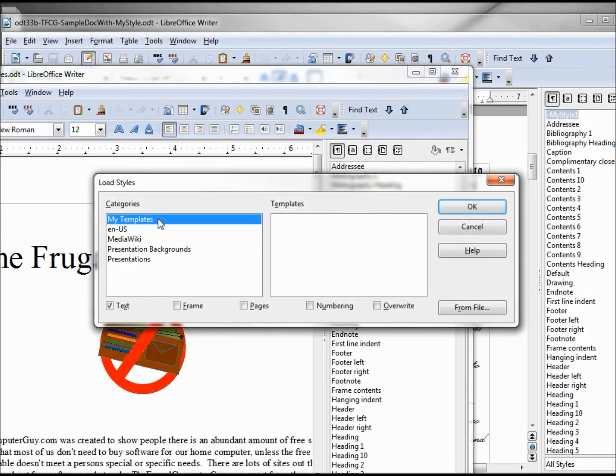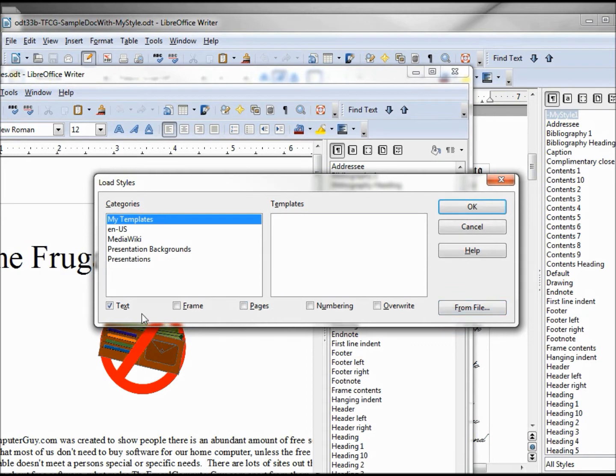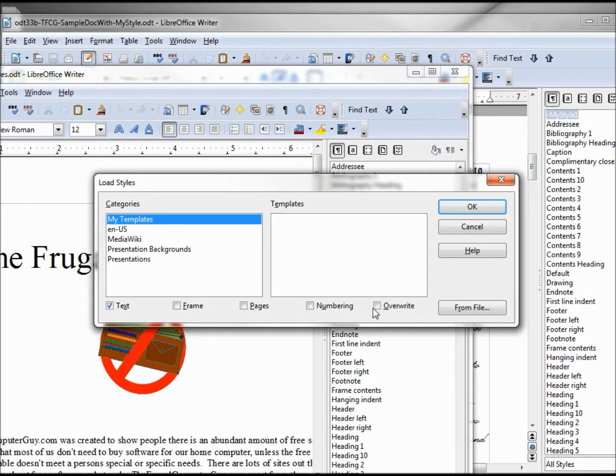We're going to skip over the My Templates for now—we will talk about that in a future tutorial. We're going to get this from a file. But looking at the bottom, we've got Text, Frame, Pages, Numbering, and Overwrite. We want a text style, and we're going to skip the Overwrite for now.